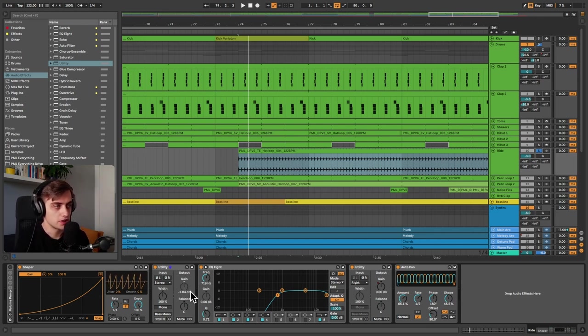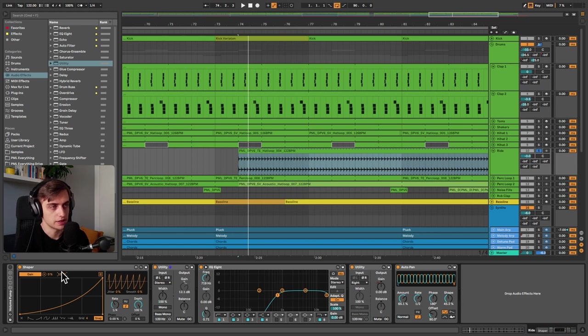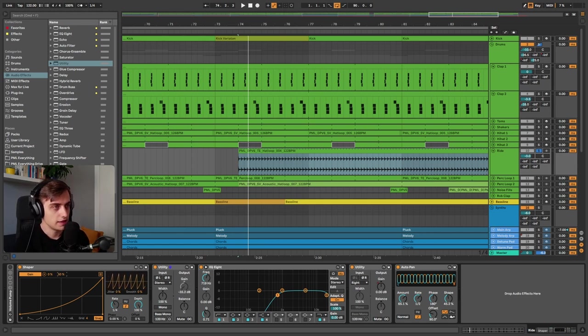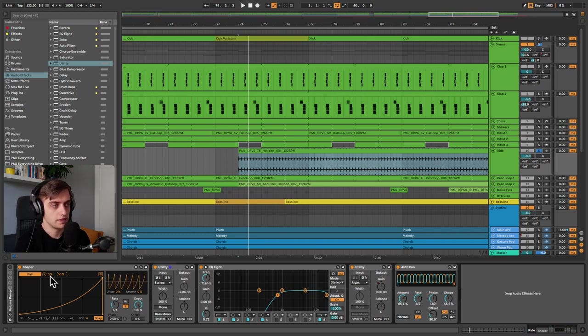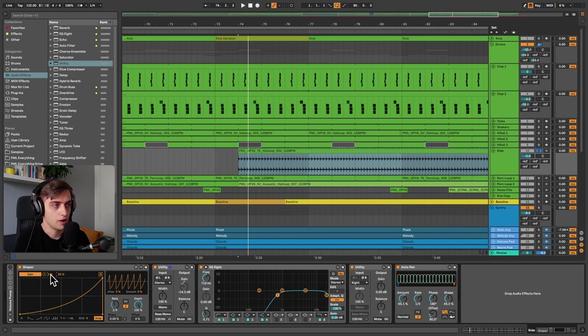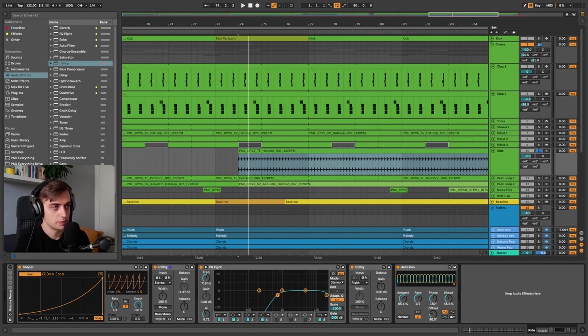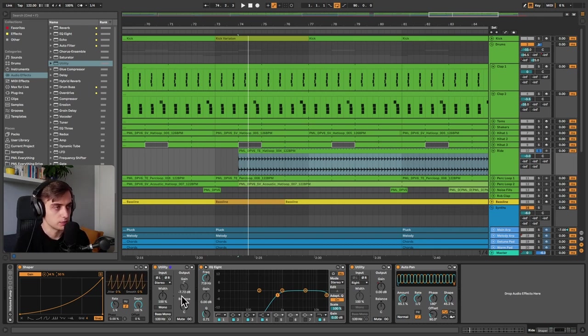So maybe let's not go over 0 dB, we don't actually want to boost the signal. So let's go to 50% here and now you'll see that we're only going down, so we're only ducking the volume. And with this control over here, we can see how much we want this to go down. So maybe let's just go to 30% or so. And now it should be around minus 10 dB at most.